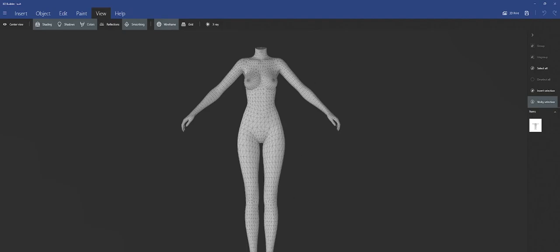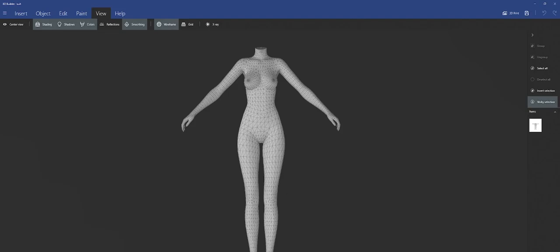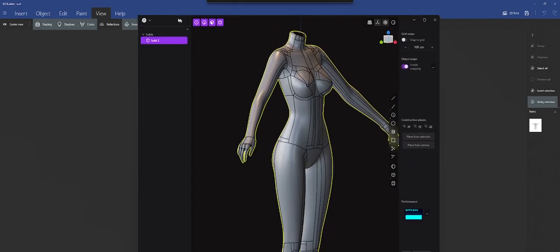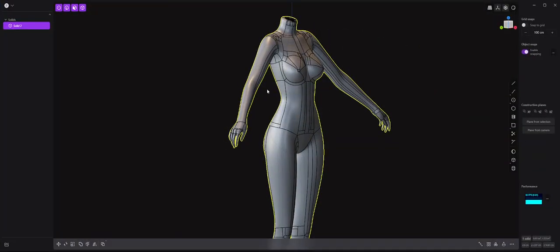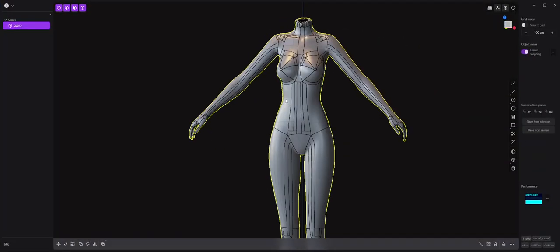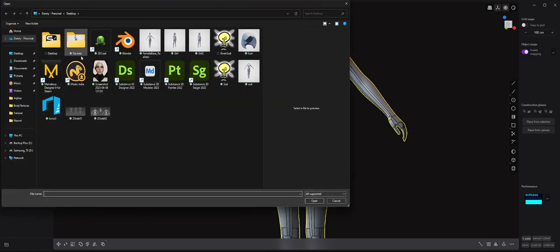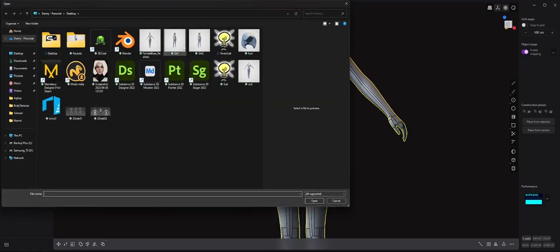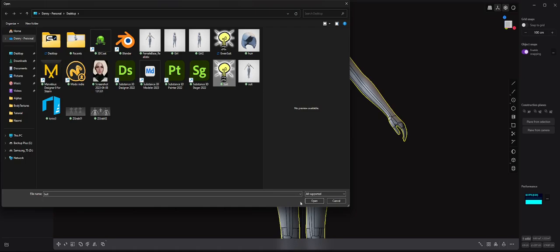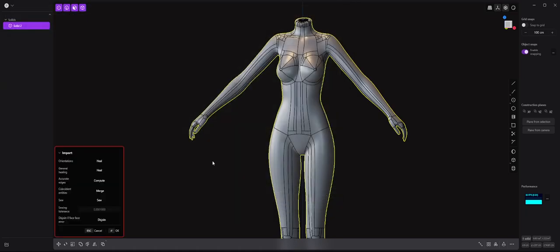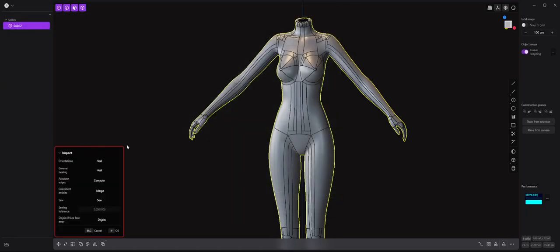So if I go into Plasticity right now, you can see that I actually already have my model in here. But if I try to import an IGES file - so if I go to Import and Append and I go to any one of these files - this is an IGES file, you'll notice I have this red box around my import options.